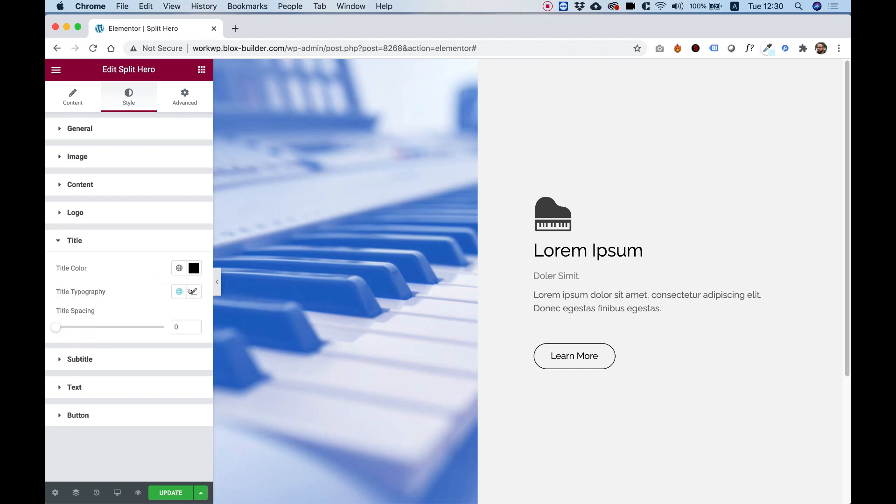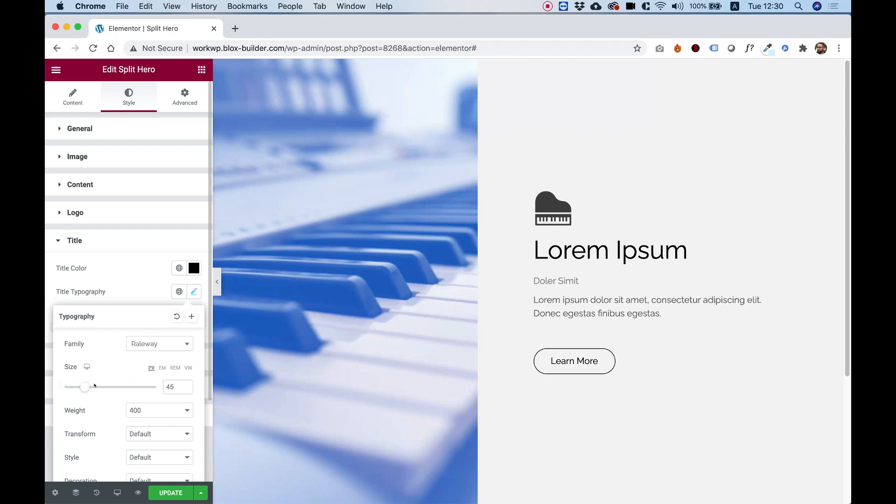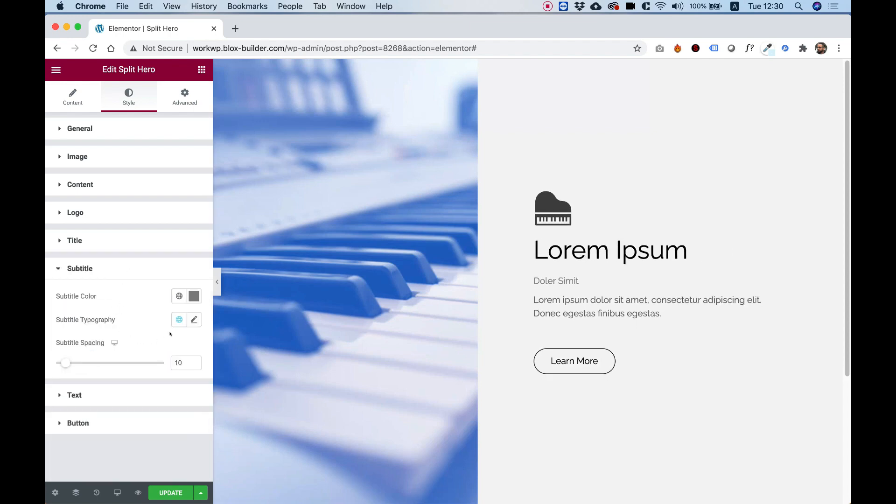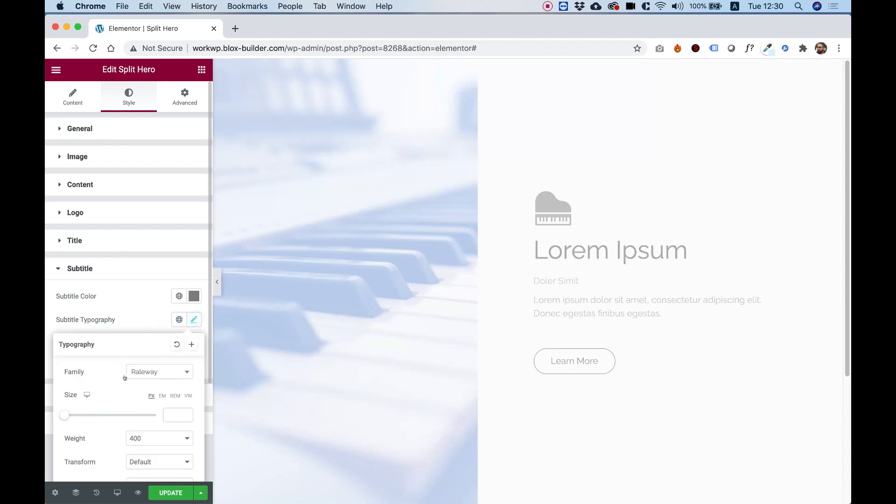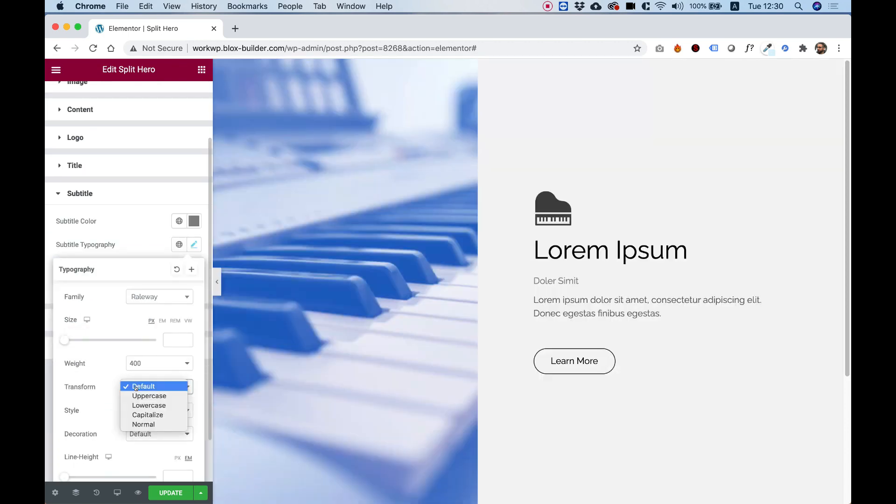So you can change any one of these. Just jump inside, change the typography settings, the colors, or whatever you want, exactly how you want it. For example, I'll go into subtitle, go into typography, transform, I'll do uppercase.